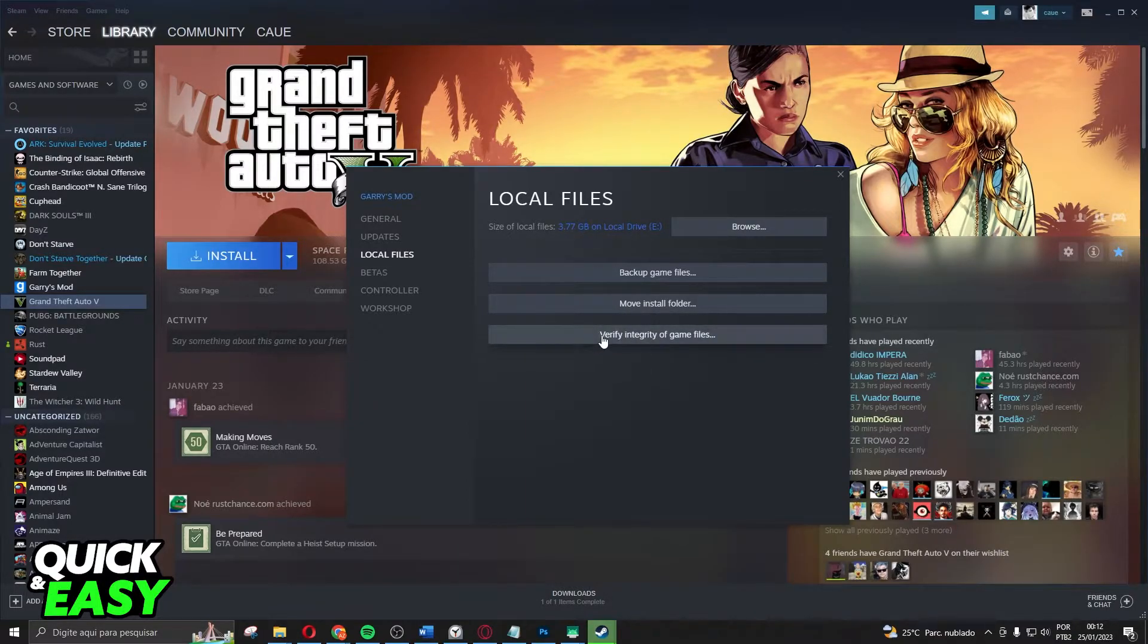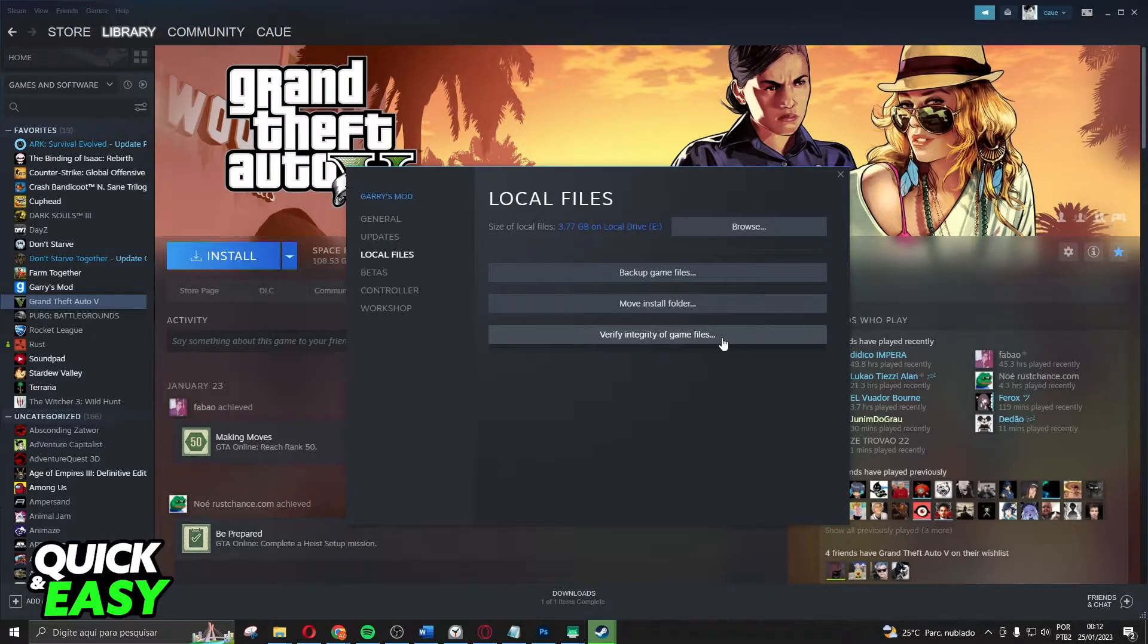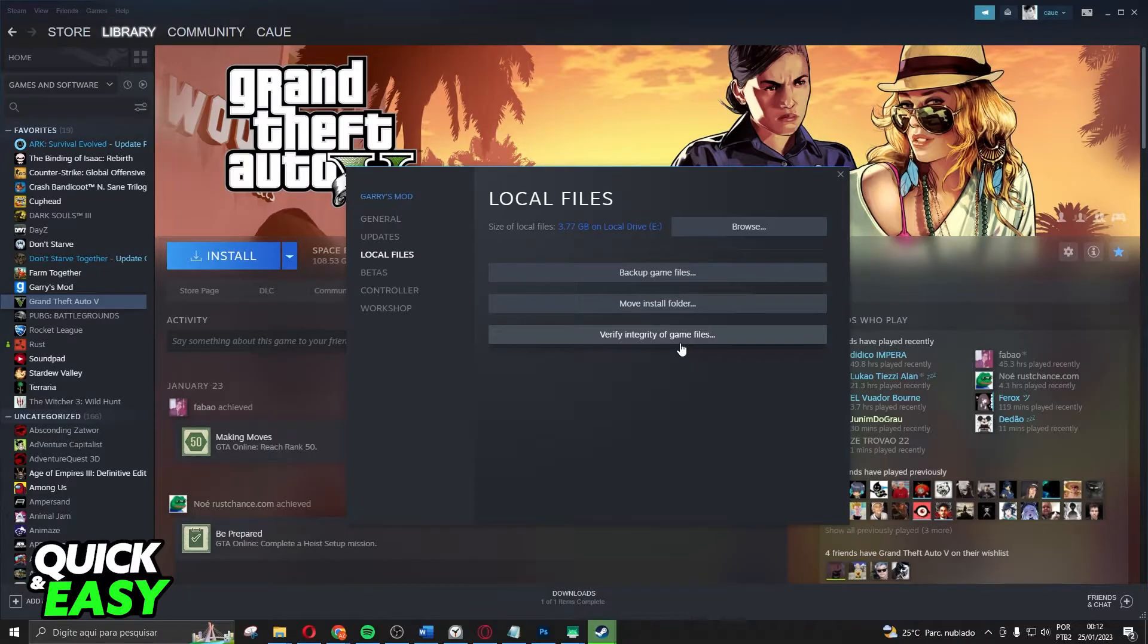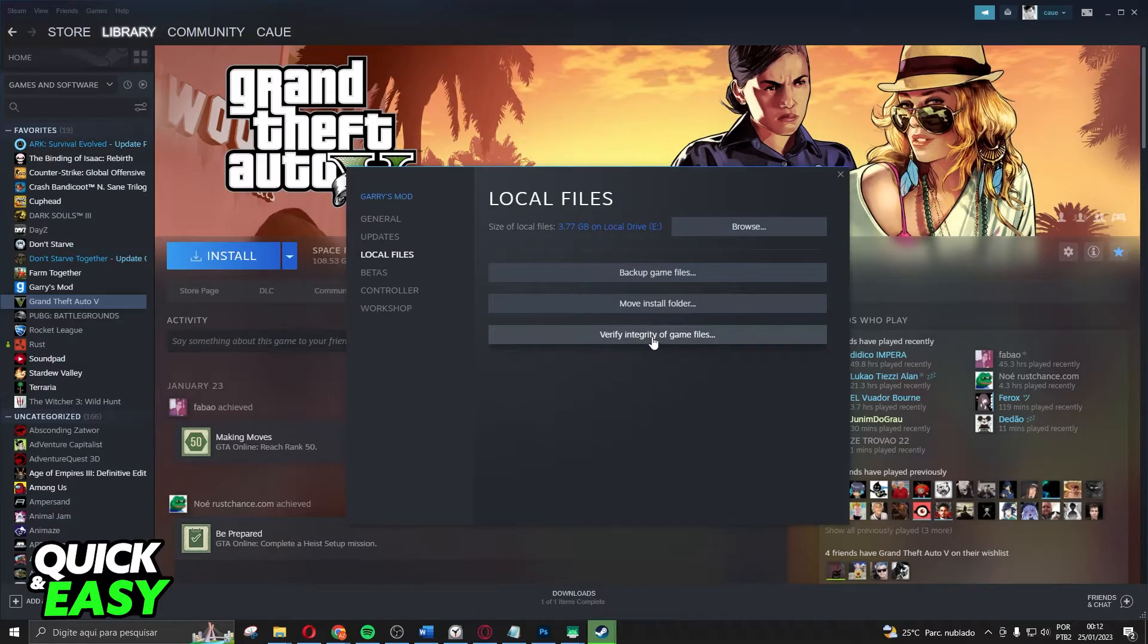You need to click on the third option, Verify Integrity of Game Files. And yes, if you click on this option, you will verify the game files on FiveM as well, not only on GTA V. So click on this option.